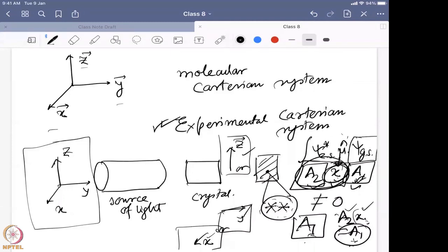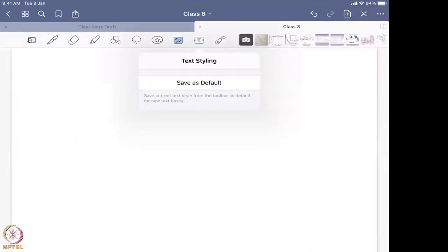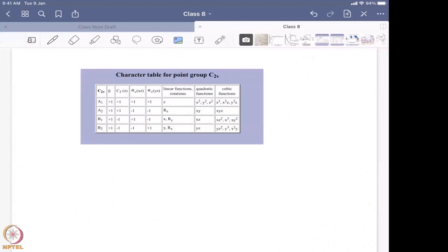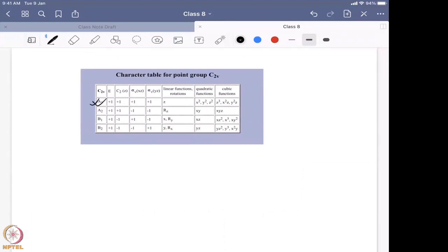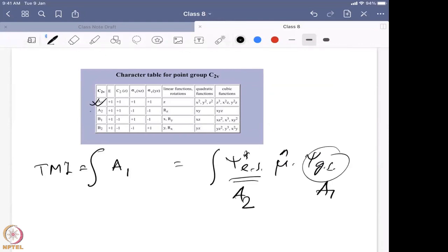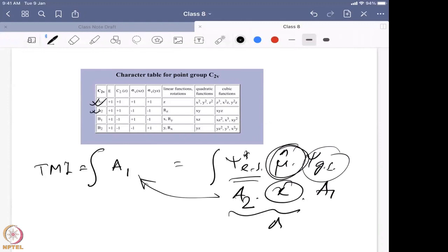Taking the C2v point group as an example: a1 is the totally symmetric representation. Say the ground state is a1 and the excited state is a2. Then μ must be a2 symmetry, and when you look at the character table for the C2v point group, if there is no x, y, or z associated with a2, then no matter what polarization you give, that transition will never be observed.